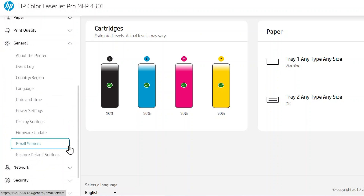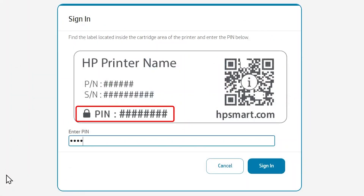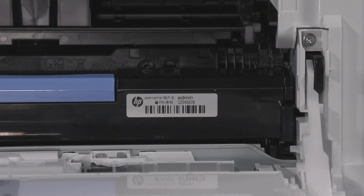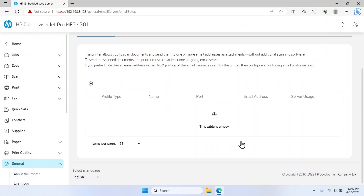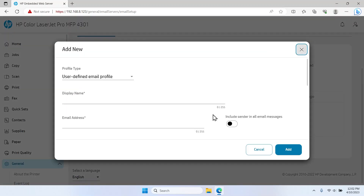On the EWS home page, click General in the left navigation pane, then click Email Servers. If prompted, enter your printer password or PIN into the field and then select Sign In. The printer PIN is often found on a label located on the exterior of the printer or in the toner access area.